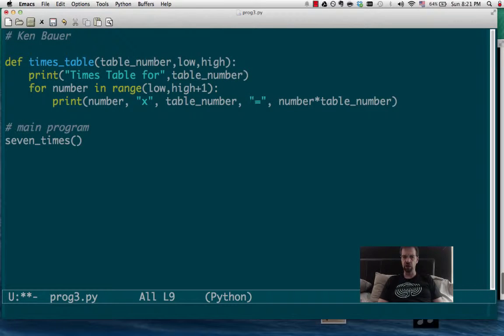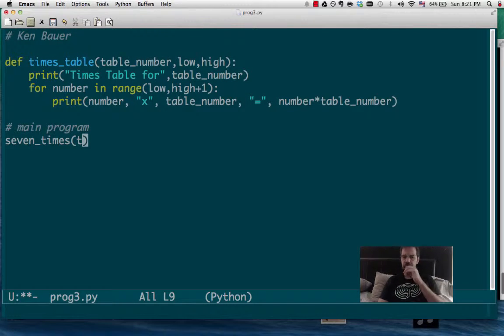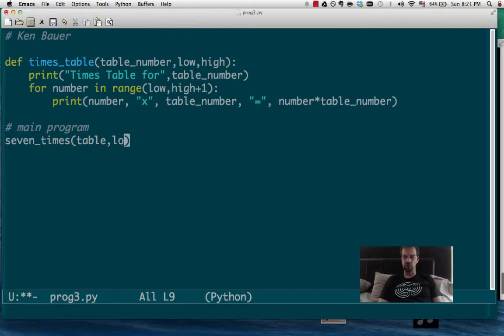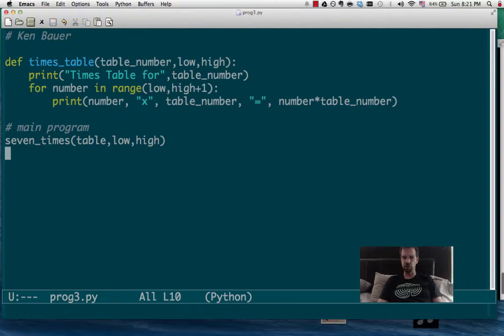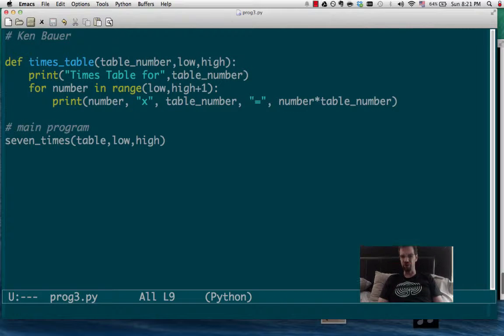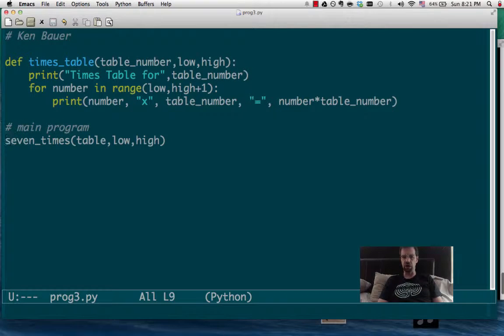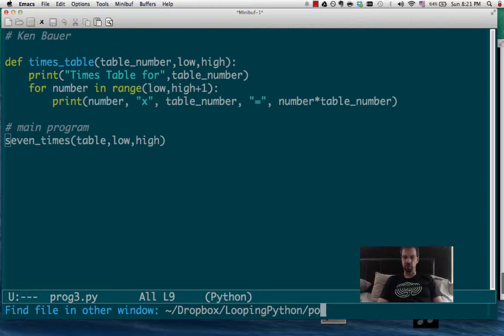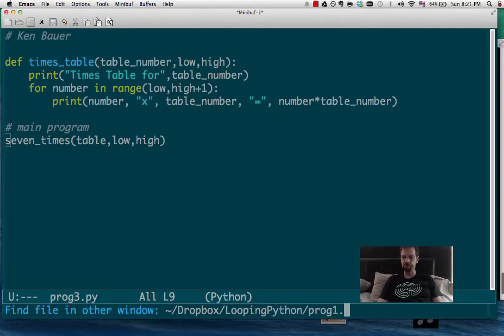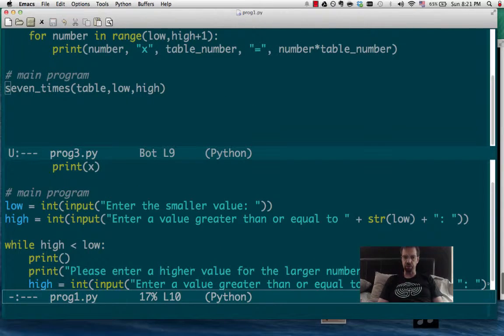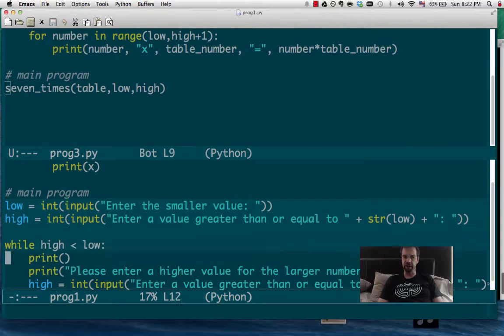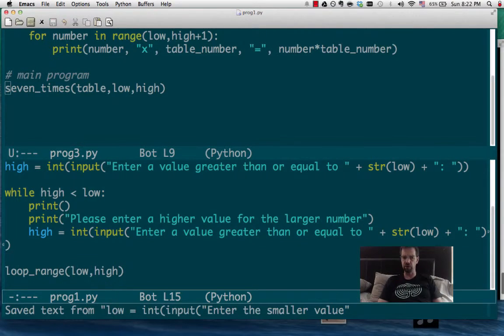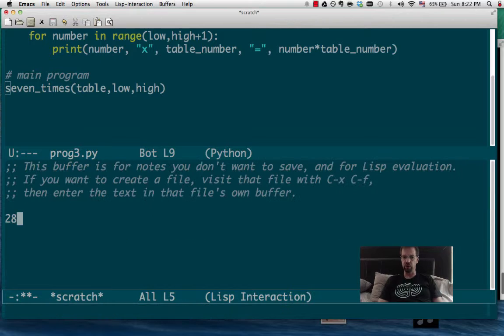But now, we need to parameterize this and call it from below. So I'm going to say we're going to call seven times from table, low to high. The trick is we need to actually ask for these values now. So I'm going to go back and look at program number one. And then we can just steal this code. So we had low and high. And we looped until the low and high were set right.